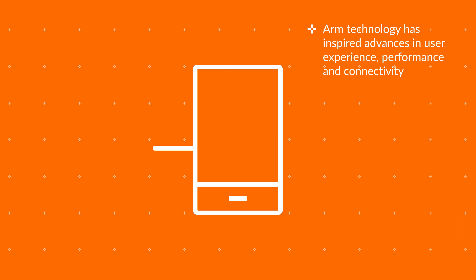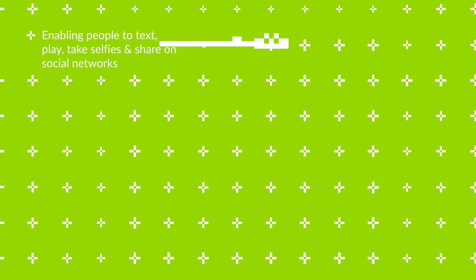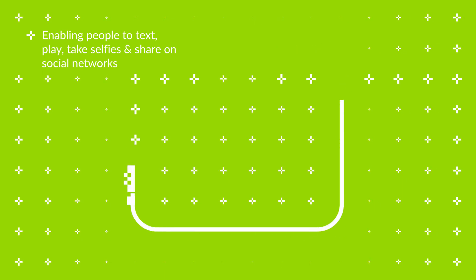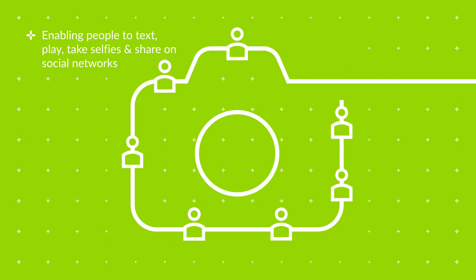We turned the basic cell phone into a life-enhancing tool, enabling people to communicate via text and play games, like Snake, and capture selfies to share with their social networks.